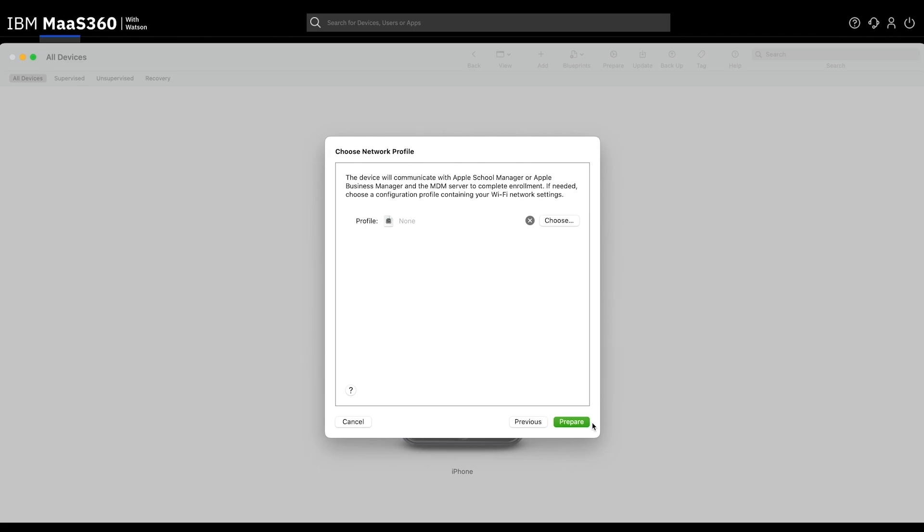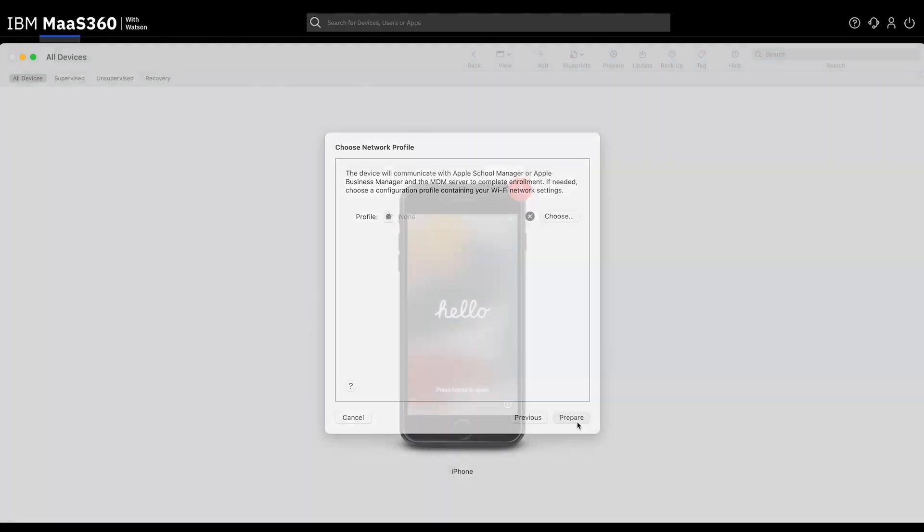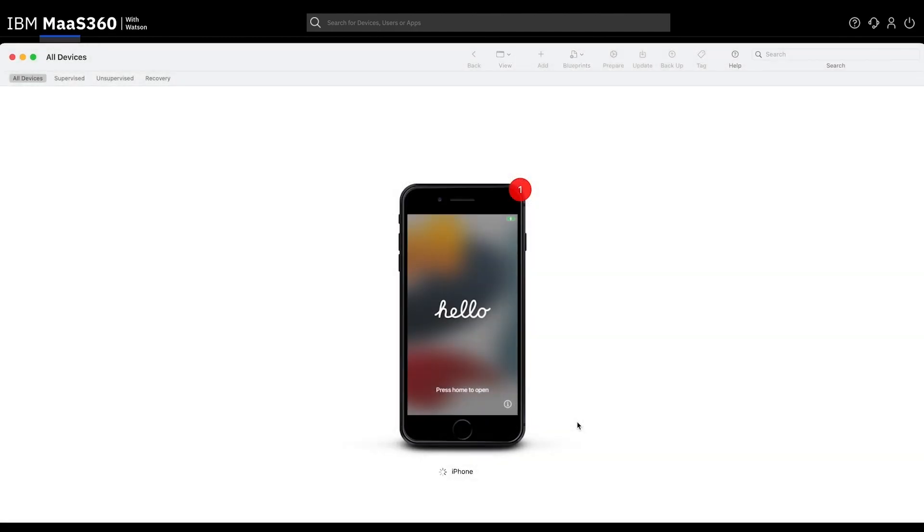You will not need to create a profile for networking as you already manually connected the device to your local Wi-Fi. We are ready to click Prepare. Note that this step will wipe the device.